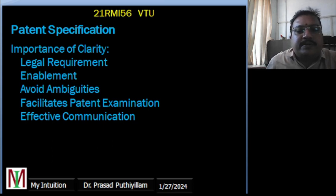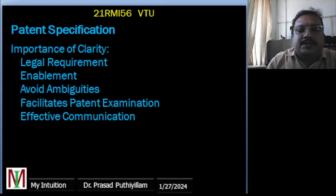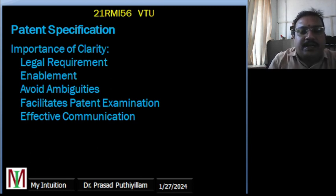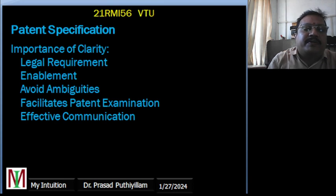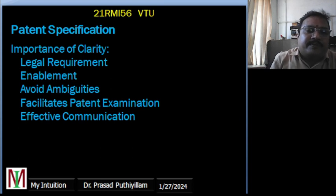Clarity is not merely a recommendation — it is a legal requirement under patent law. The patent specification must be drafted in such a way that it is very clear and easy to understand by someone skilled in that particular or relevant field. Failure to do so results in difficulties during the examination process and potential challenges if clarity is not present.